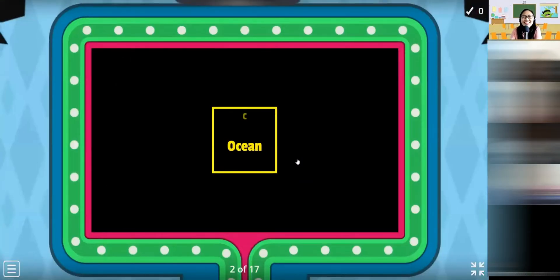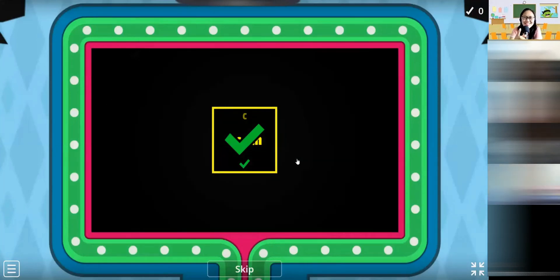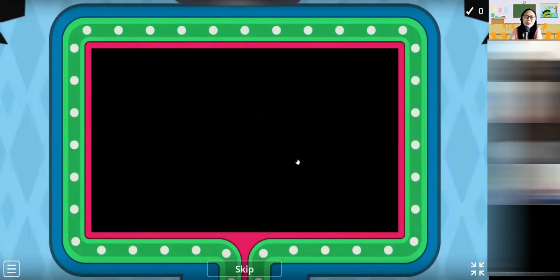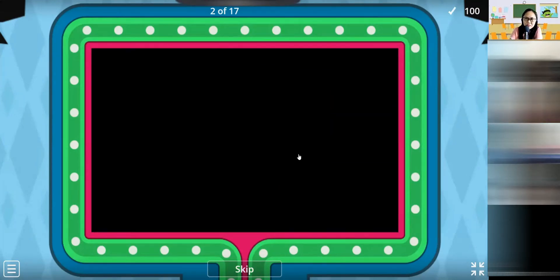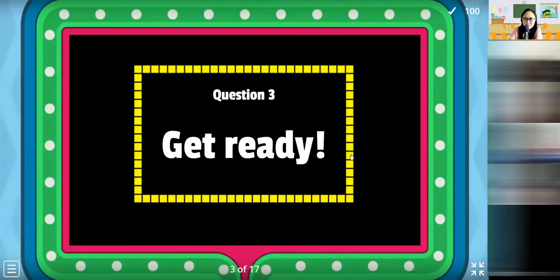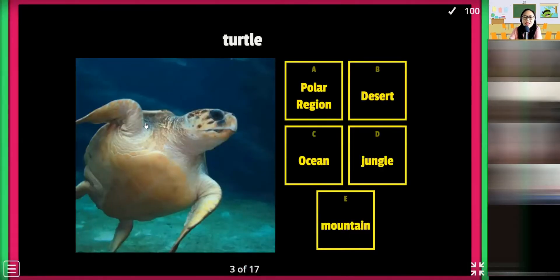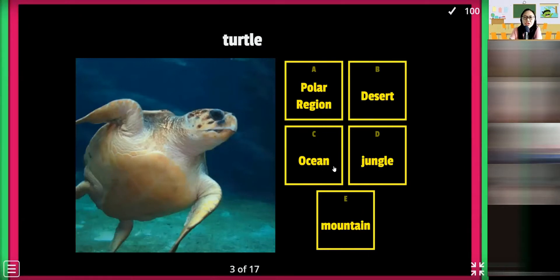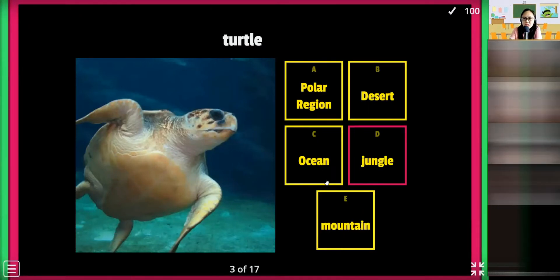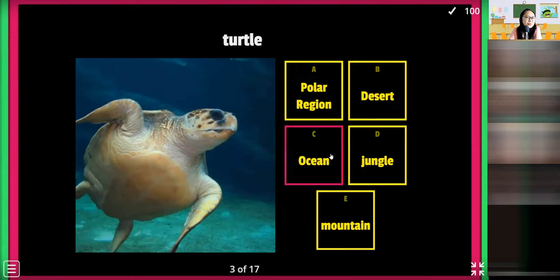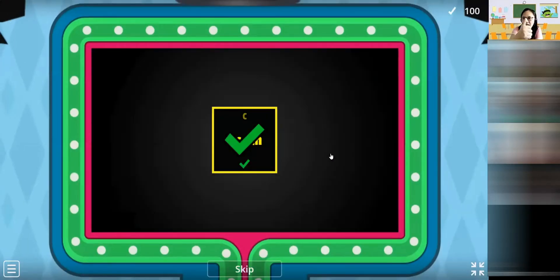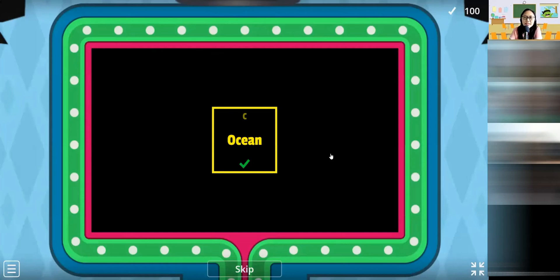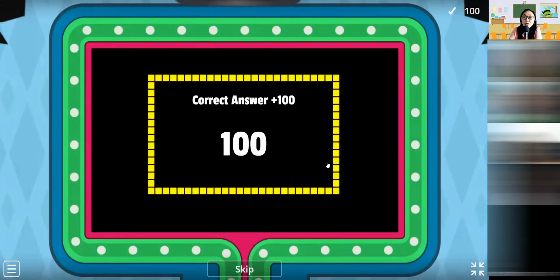Correct! Good morning, Carol! 100 points! Snow pit fan — where is the house of this animal? Polar region? Desert? Jungle? Mountain? Ocean? Correct, correct, correct! 200 points!